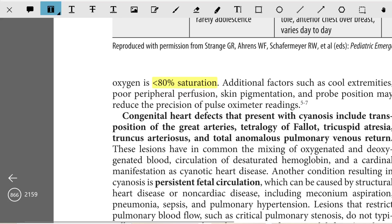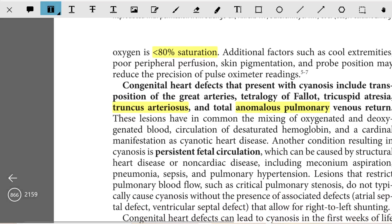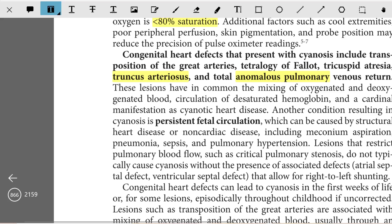Congenital heart diseases that present with cyanosis include transposition of the great arteries, Tetralogy of Fallot, tricuspid atresia, truncus arteriosus, and total anomalous pulmonary venous return. These lesions have in common the mixing of oxygenated and deoxygenated blood, which leads to circulation of desaturated hemoglobin and a cardinal manifestation as cyanotic heart disease.